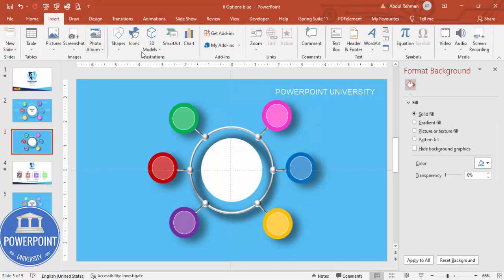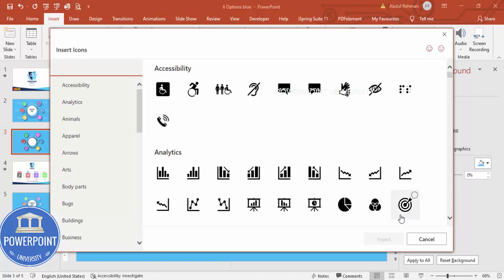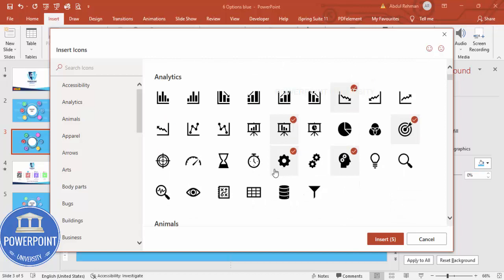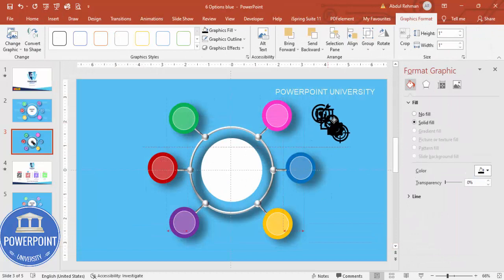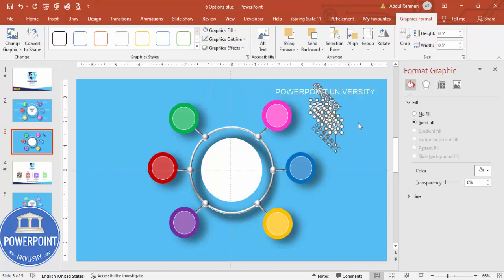Now it's time to add some icons. Go to Icons and download some random icons — you can change them depending on your requirements. Set the height and width to 0.5 and make the color white.